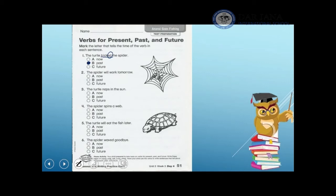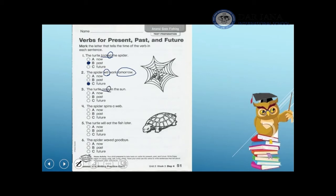Number two: 'The spider will work tomorrow.' I have two clue words — 'will' and 'tomorrow' — that refer to the future because the action did not happen yet. Number three: 'The turtle naps in the sun.' The turtle is the subject — what does the turtle do? The turtle naps. The verb 'naps' has 's' added to the end, therefore it refers to now.